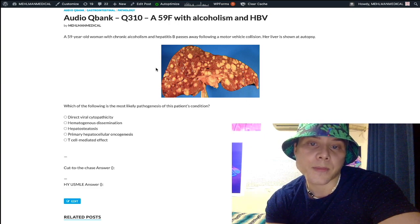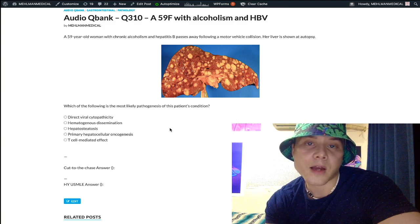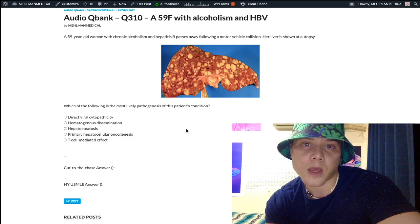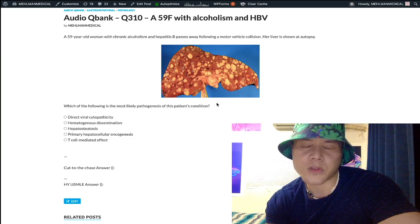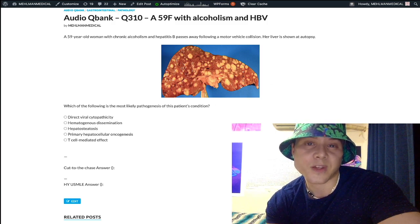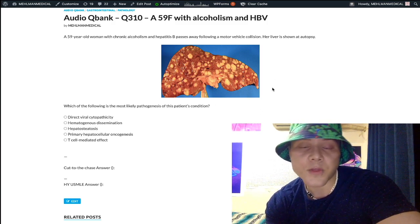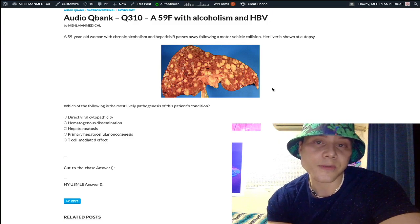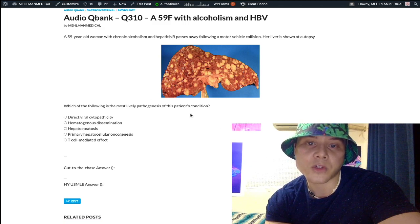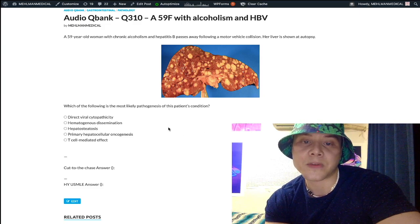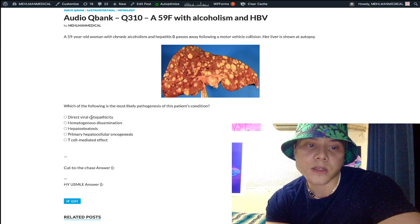The USMLE can show you the same image and then the answer could simply be colonic adenocarcinoma — colorectal cancer — because colon classically metastasizes to the liver; that's really high yield. Obviously other things can go to the liver, such as lung, but the point is this image represents metastases to the liver. This is hematogenous dissemination — that's our correct answer.